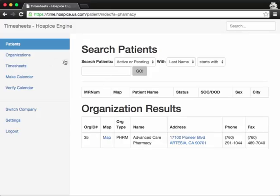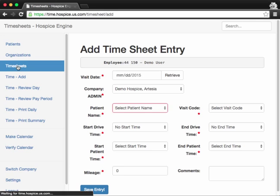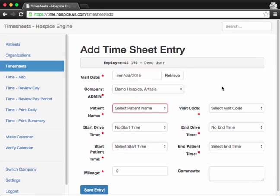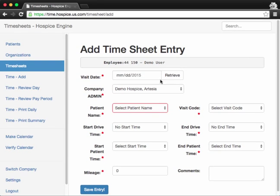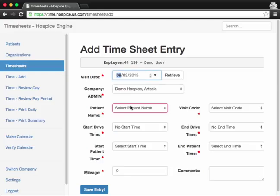But I'm getting a little off track here. I want to make this tutorial to show you how to use the timesheets and enter visits. So let's go into that section. On the left side, just click on timesheets. And you'll be presented with the add timesheet entry page.